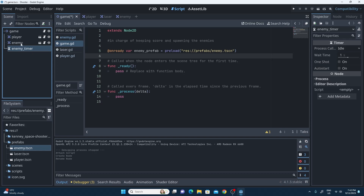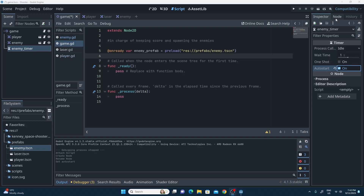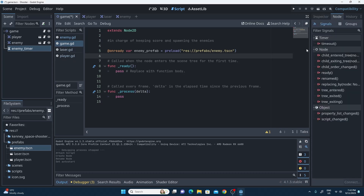This EnemyTimer is going to be set to auto-start over on the right, and we're going to say one second just while we test it, since we can adjust this as much as we like. Now I believe this is the first time we've really looked at signals inside of this tutorial, so a little explanation is probably required.